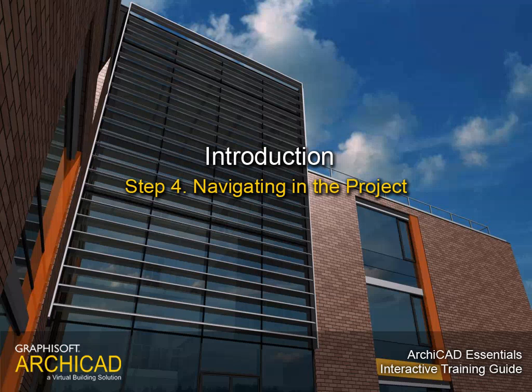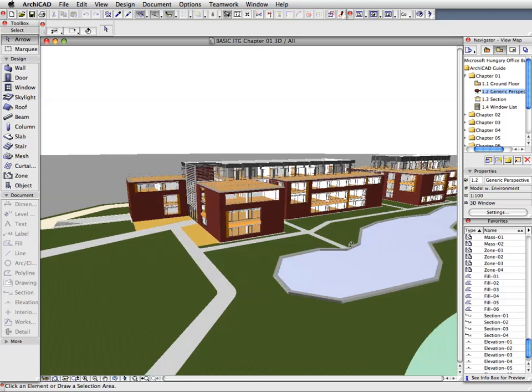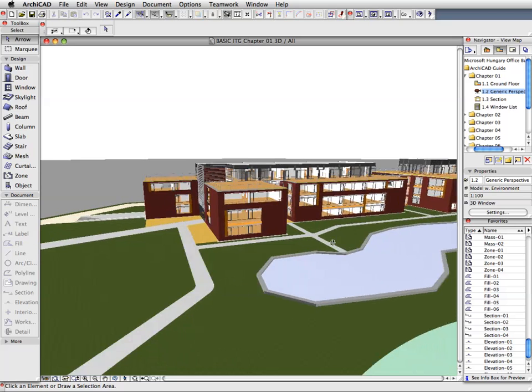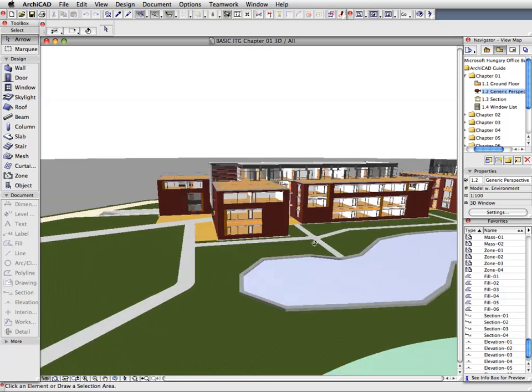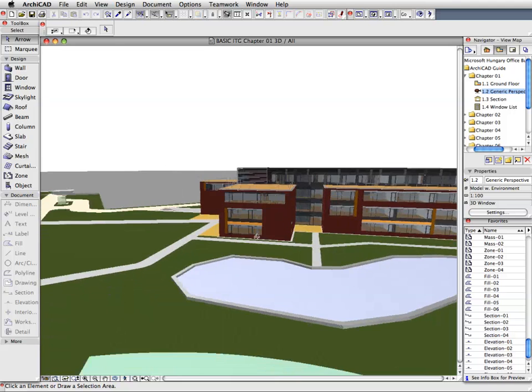Step 4. Navigating in the Project. In this step we will learn the basics of navigation in the different views of the ArchiCAD environment.